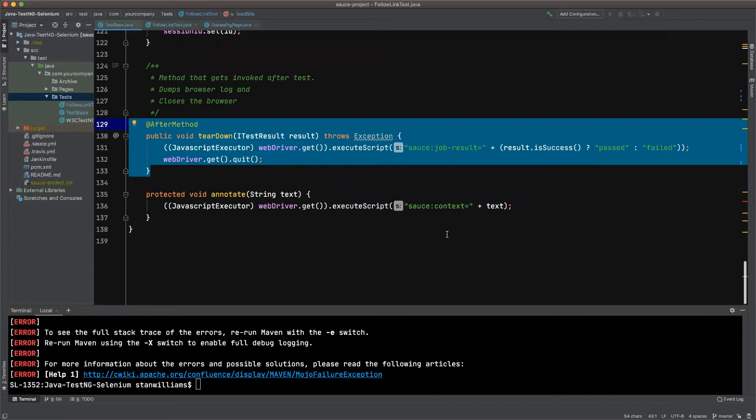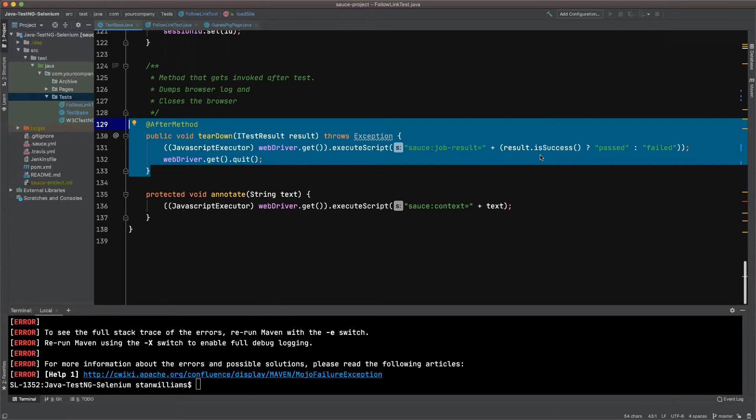This highlighted method is the after method. It runs at the end of a new test within this suite and as you can see, it's using the JavaScript executor to call the Sauce Labs script Sauce job result, and it's passing in result.is success.